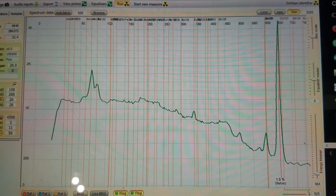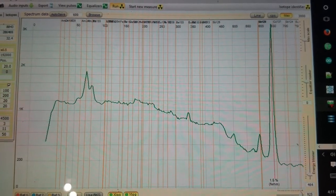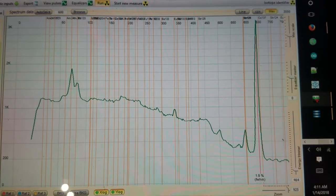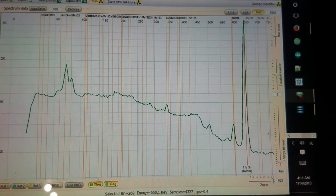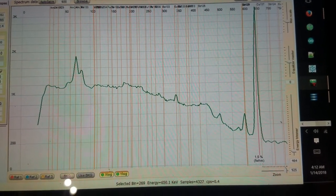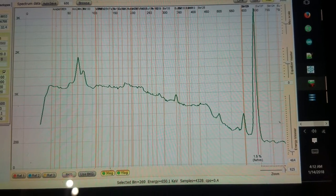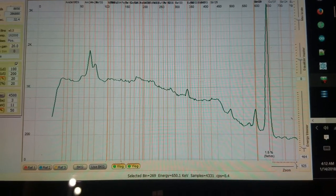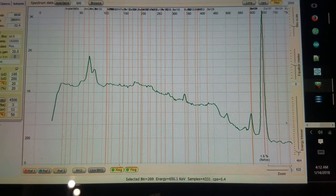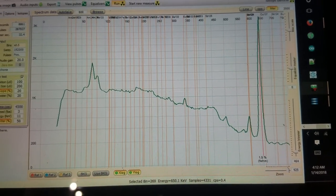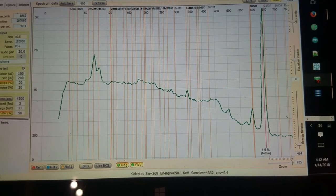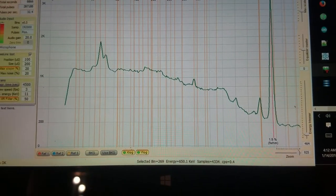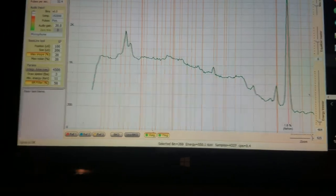This is a sample of dirt from the Gnome test from Operation Plowshare, and it came from about 100 meters from the site, off the government property of course. Yeah, there's quite a bit in there.